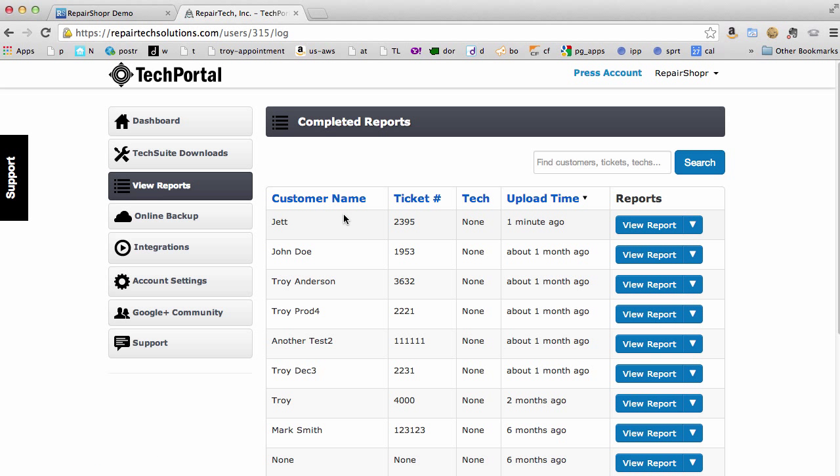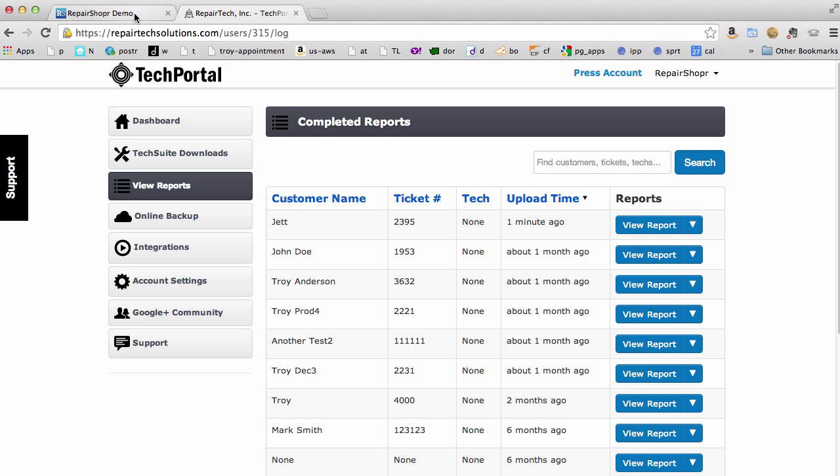Hey, refreshed. There it is. So we can view this report now and let's head over to Repair Shopper and see if it showed up.